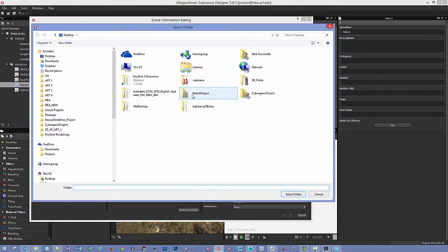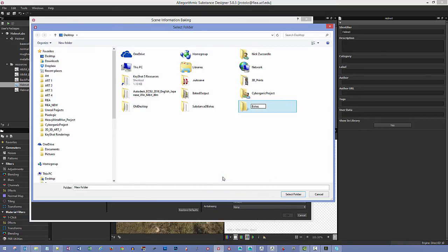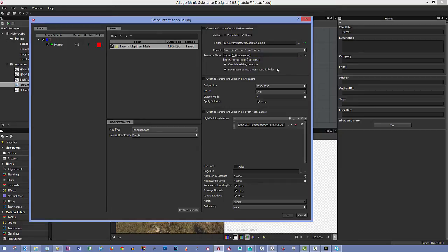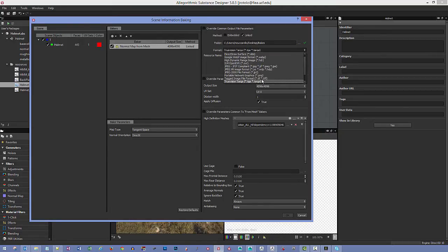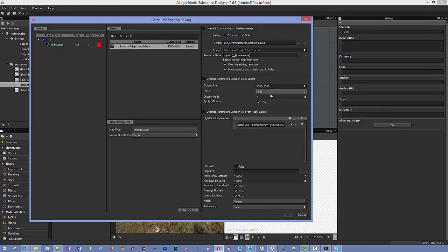Choose an output location — I'll make a 'bakes' folder on the desktop and select it. You can also choose the file format. If you're worried about bit depth, use TIFF, but I've been using TGA and it works fine. Set the output size to 4096 by 4096. If you have multiple UV sets you can change that here. Dilation width controls how many pixels bleed out from the UV border.